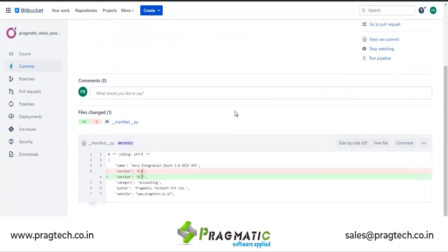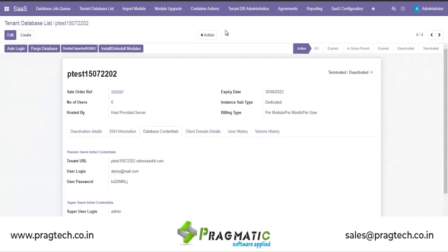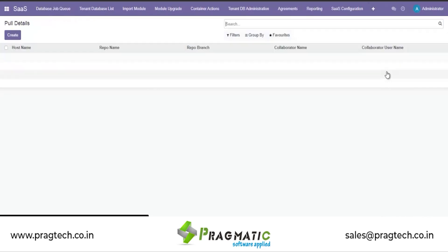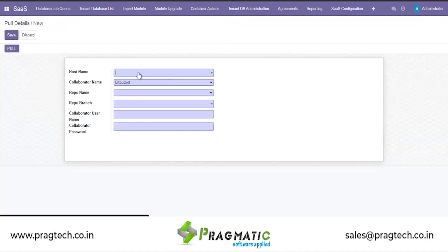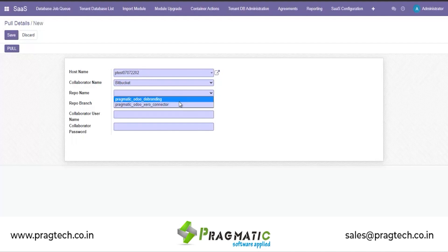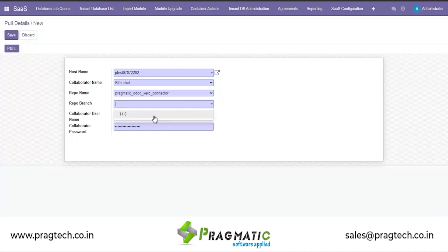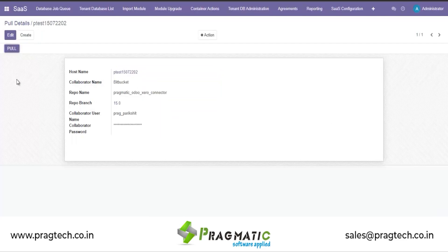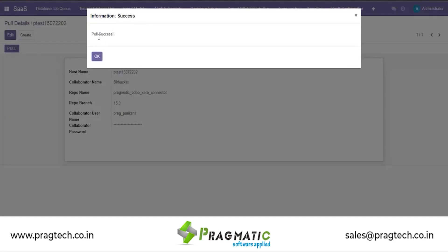The commit is now updated on Bitbucket. We will go to our SaaS master and go to the Pull section, where we will create a record for pulling the branch of the module. We select Zero Connector and the branch is available. We select the branch and save. This is a one-time activity — for this particular repo, we won't need to create another record. Once saved, I pull the record and it gives a success message.